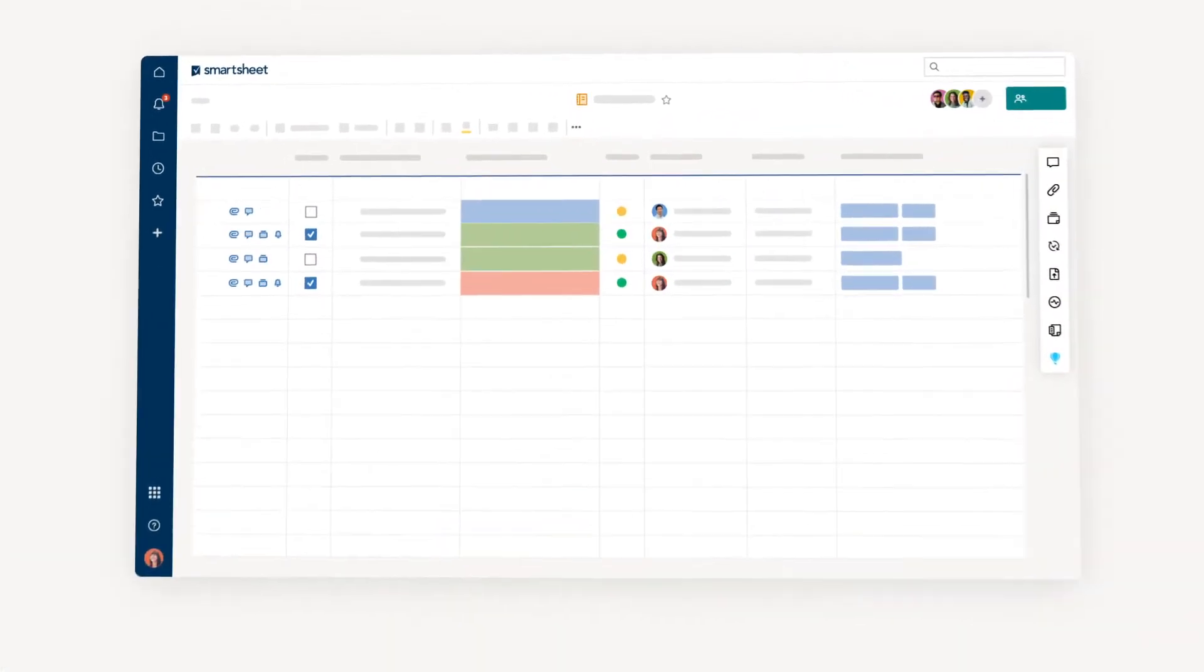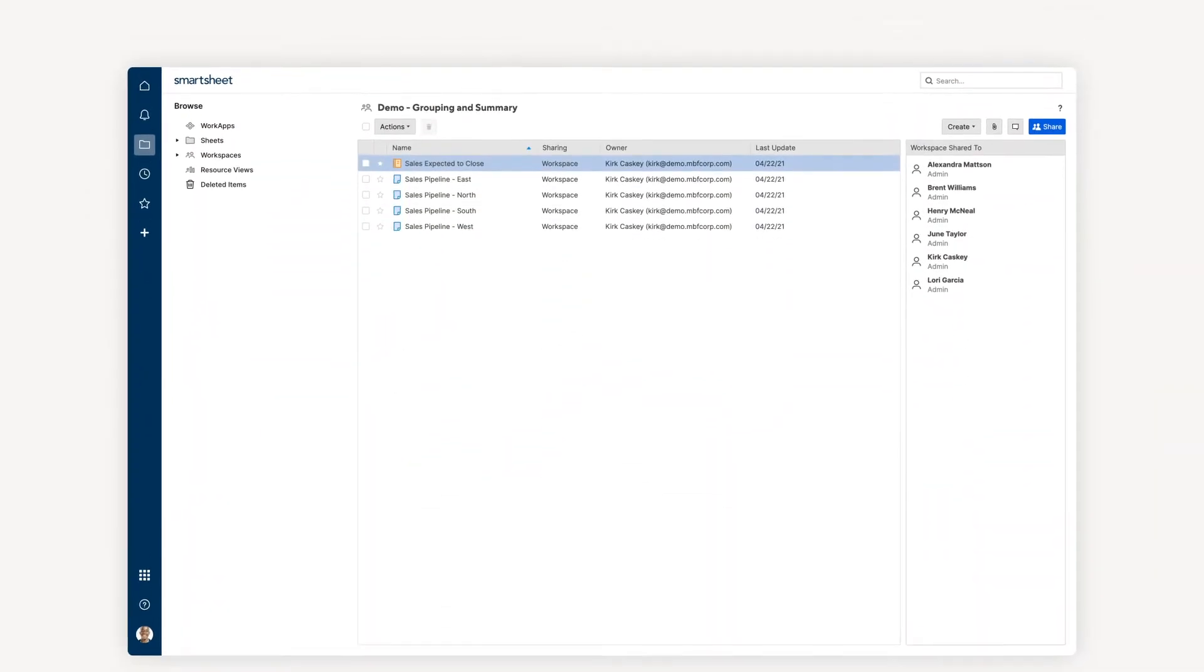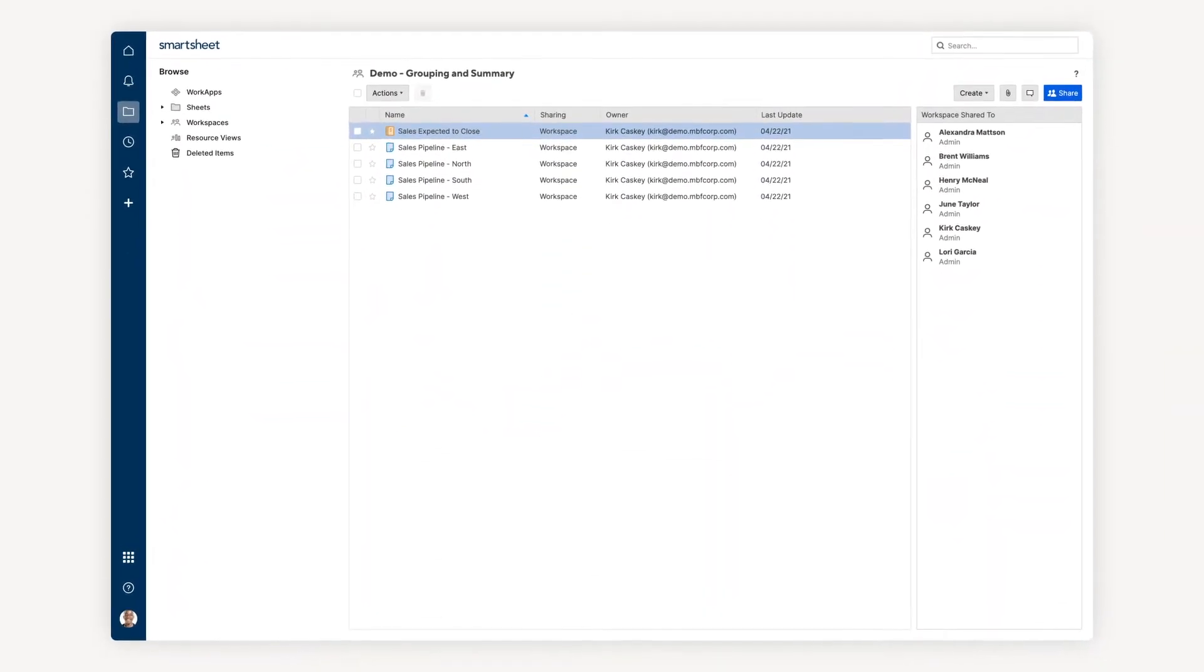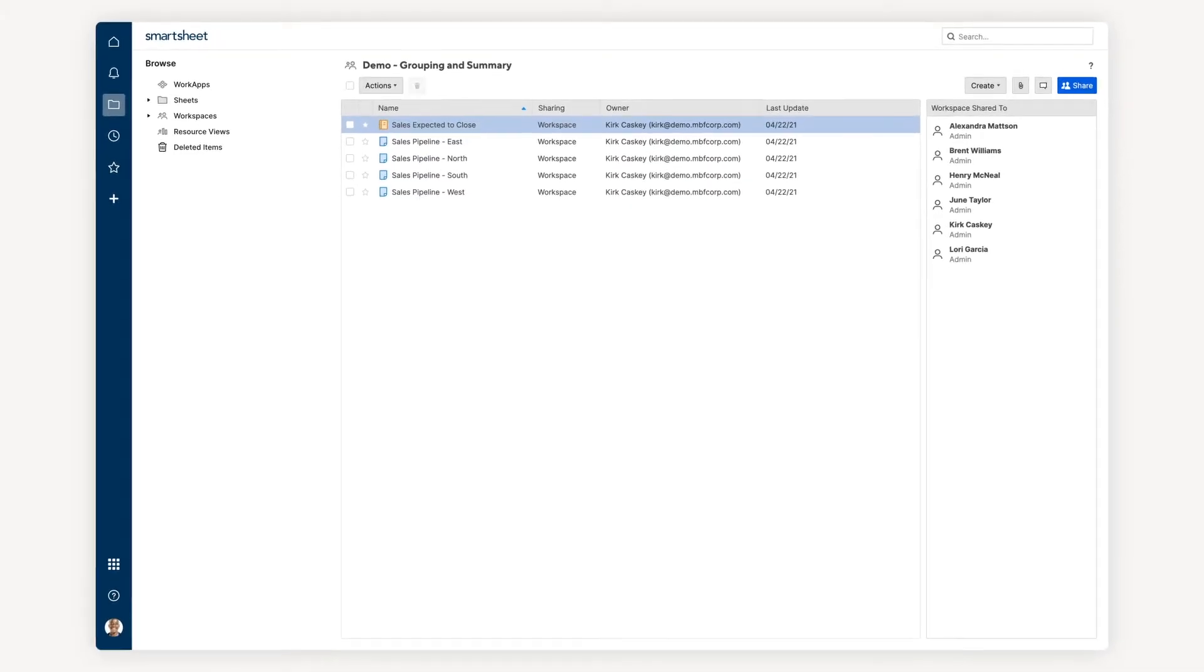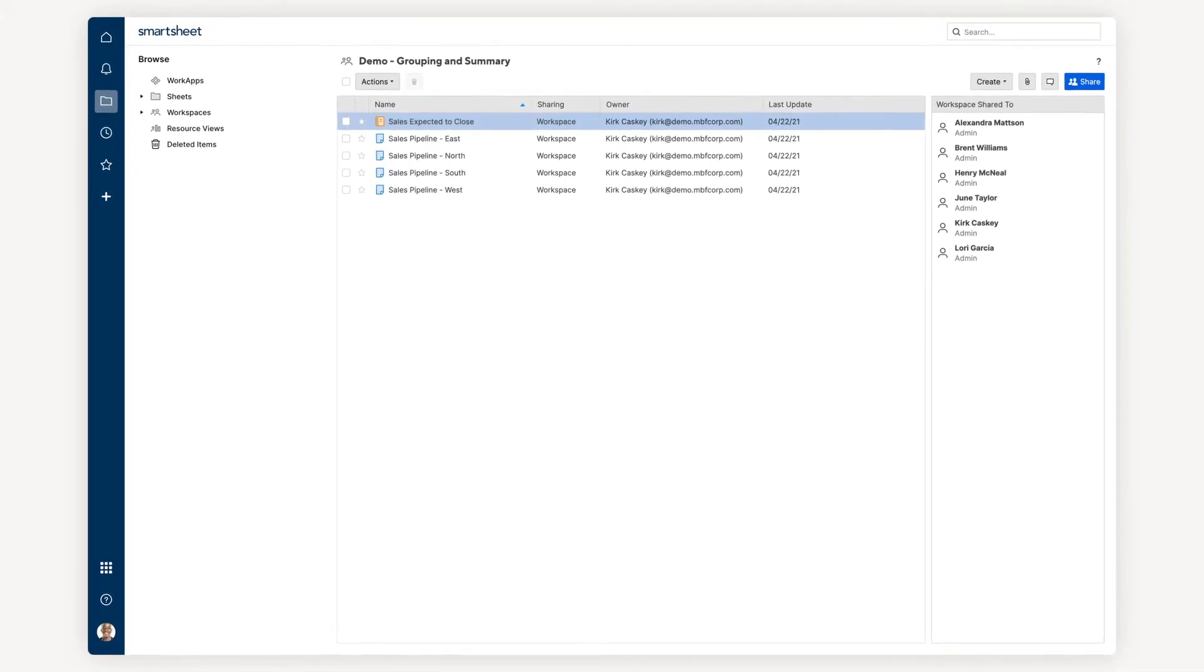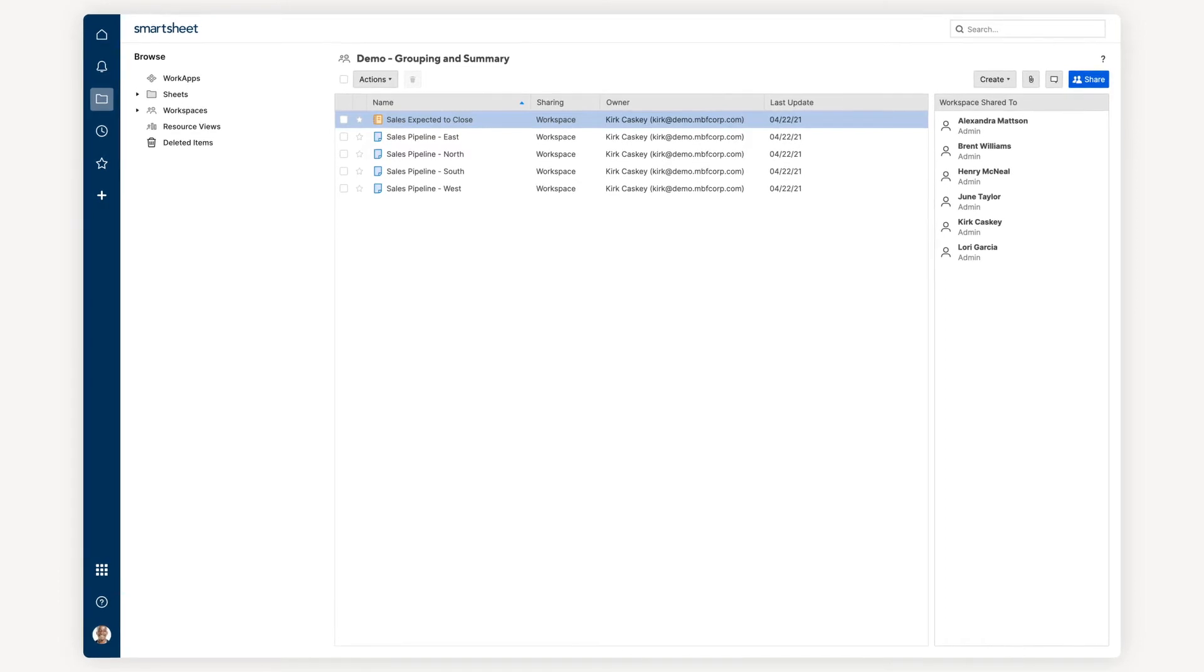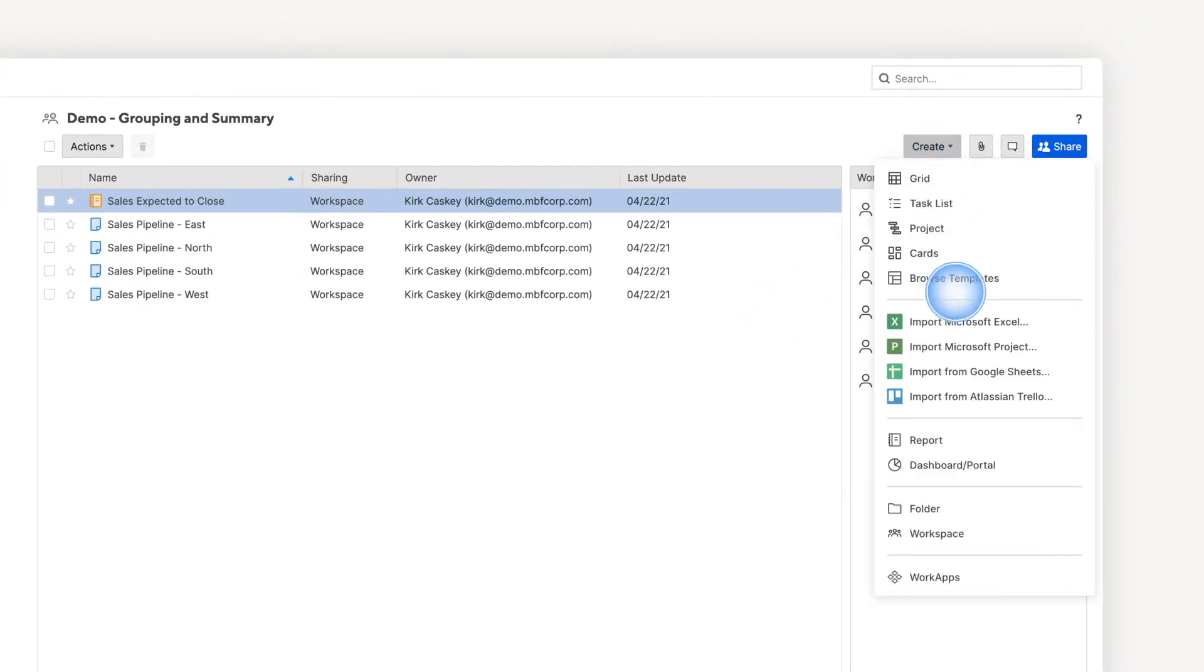Let's take a look at reporting in action by building a roll-up of our sales pipeline. In this example, the sales team is divided up by territory. Each territory has its own sheet that sales reps use to track opportunities.